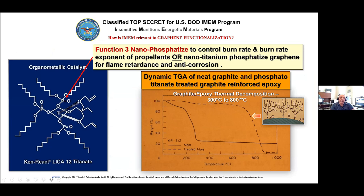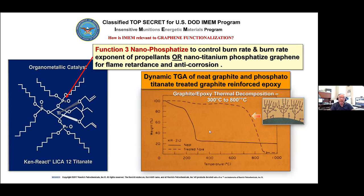We describe the functionalization with the titanates we produce by their six functions. Function three — phosphorization — was one of the keys to making the ammunition safer. This was based on experience with General Dynamics on graphite-reinforced thermosets and graphite-reinforced epoxy. We did dynamic TGAs. Typically at 300 degrees centigrade the interface deteriorates, but if you put an atomic monolayer of phosphorous titanium on the graphite, it goes out to 800 degrees C before it begins to fall off.